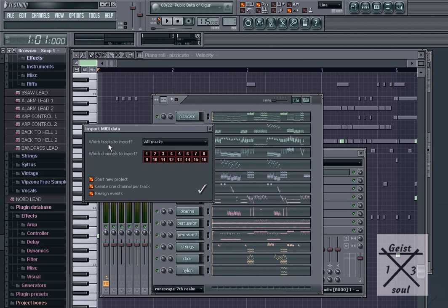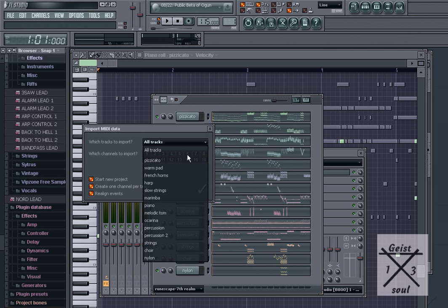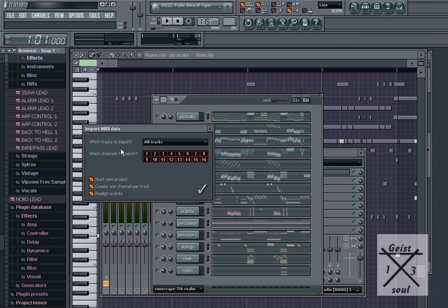You'll get the option which tracks to import. I always choose all tracks, it's up to you. You can choose which instruments you want and which ones you don't. Next is which channels to import. You should import all the channels so you leave that be.